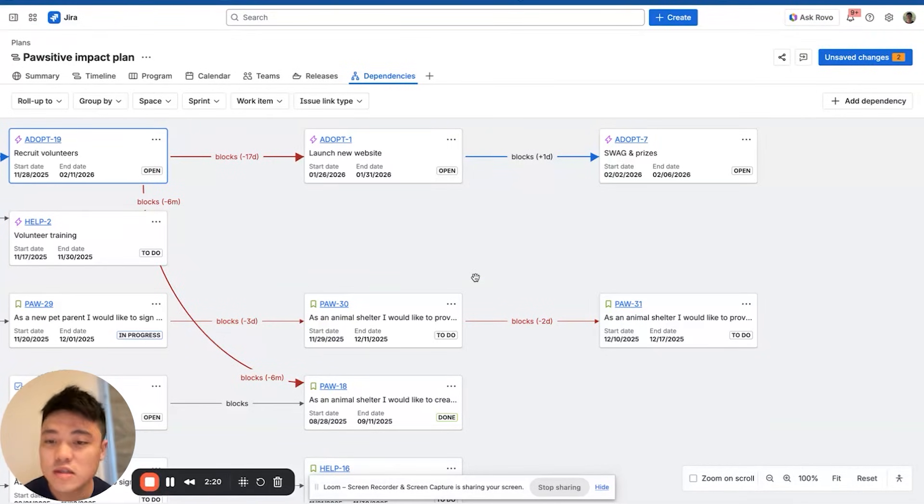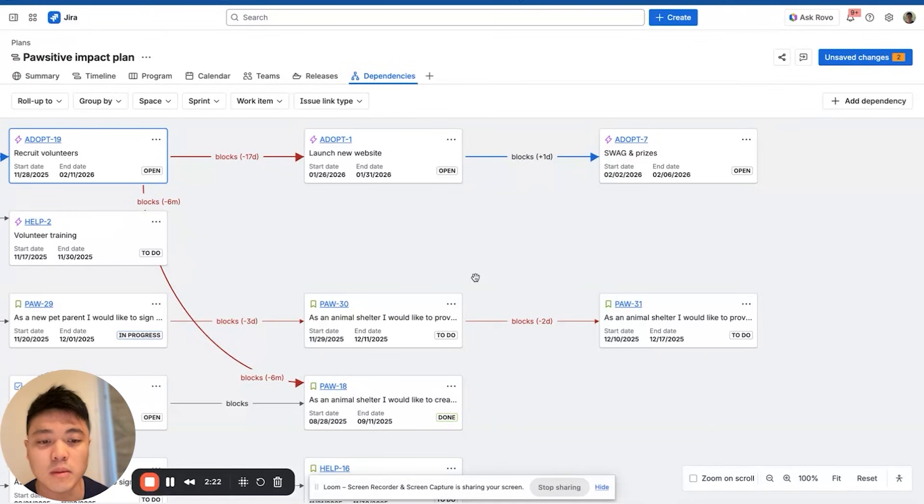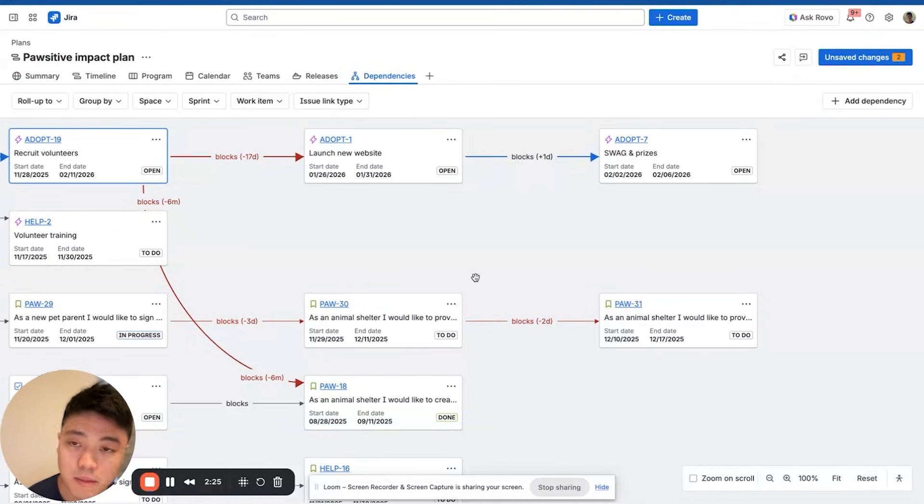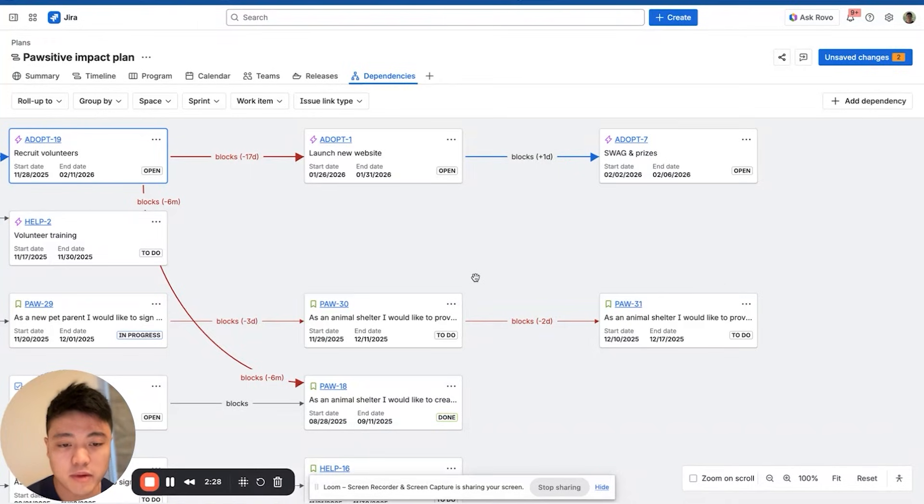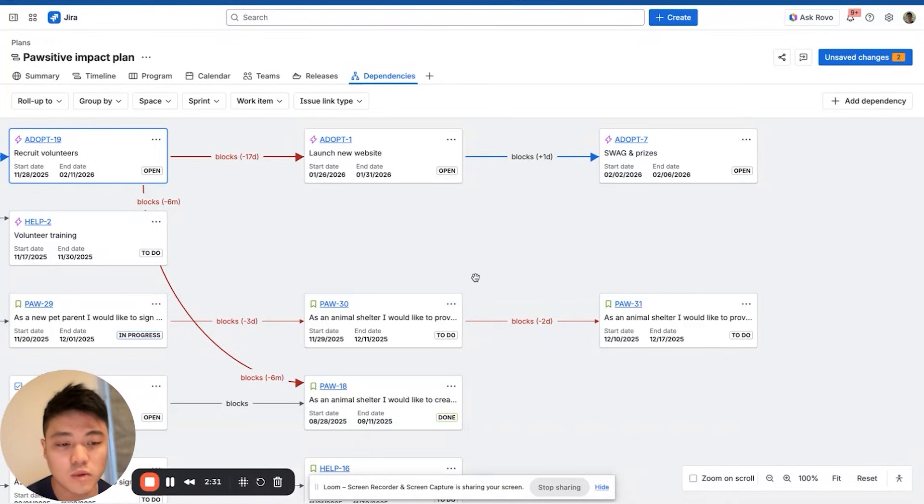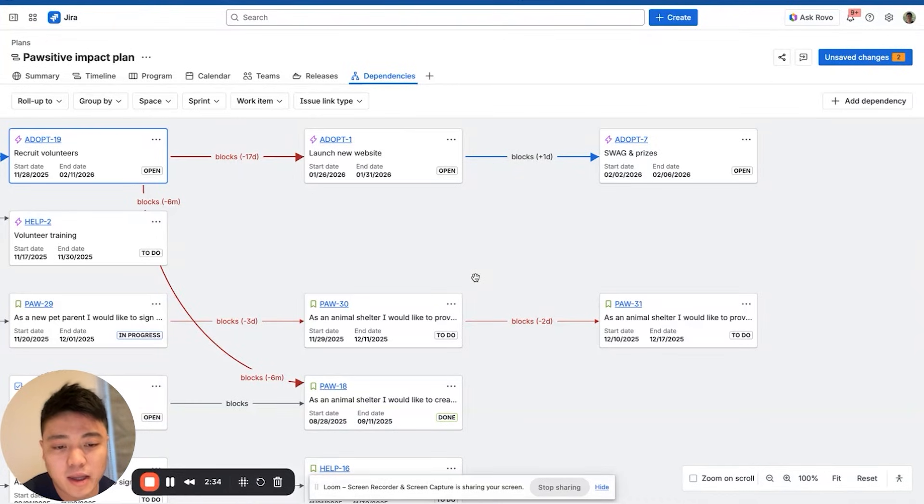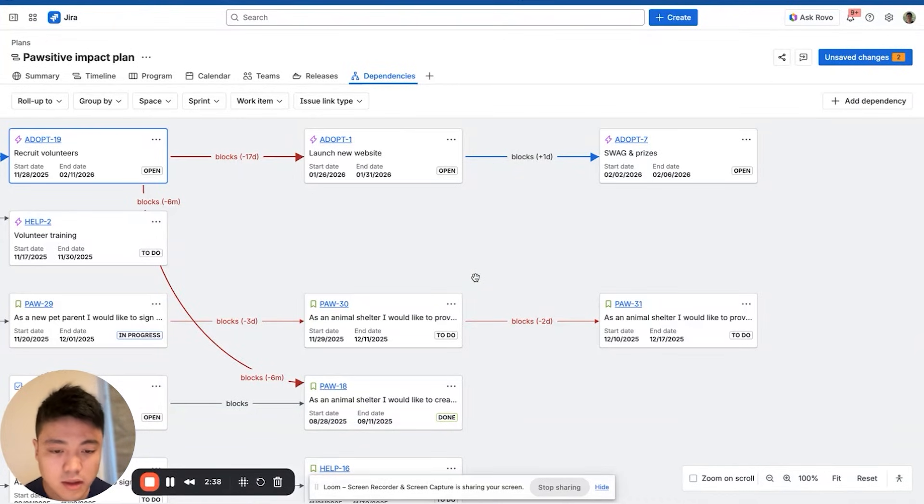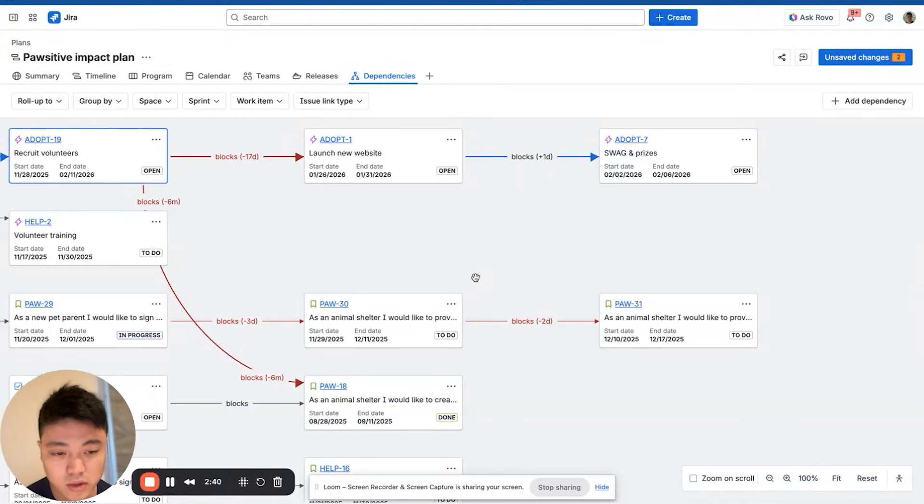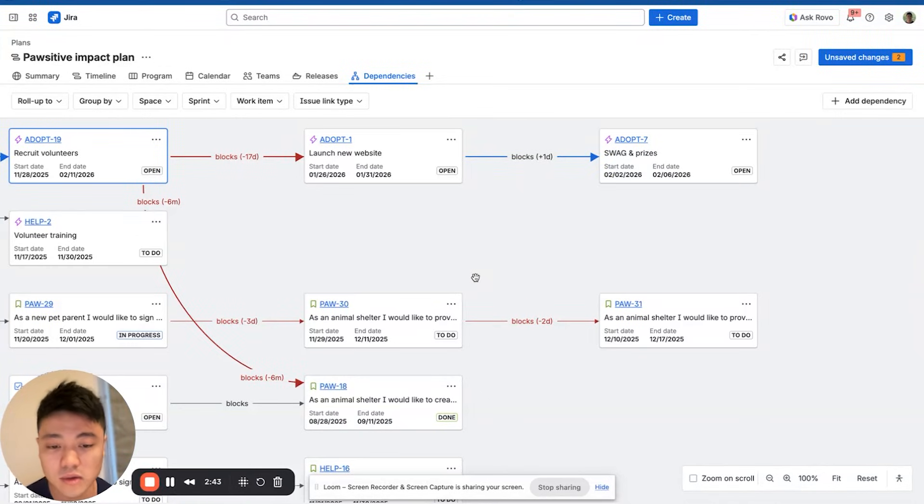This is really powerful because imagine your marketing team is preparing for a major product launch. Several tasks need to happen in a specific order and some depend on work from other teams. For example, the marketing campaign can't go live until the new product landing page is built by the web team. The landing page can't be published until the design team delivers final graphics.